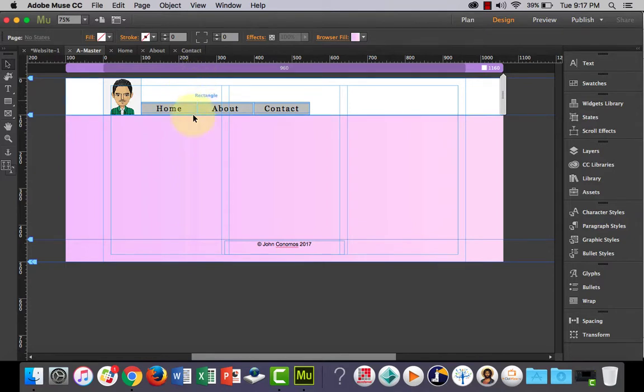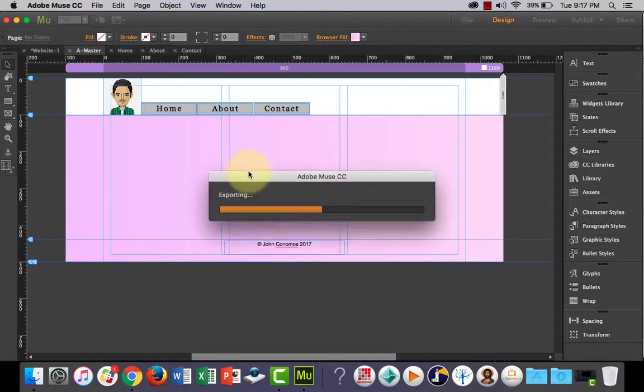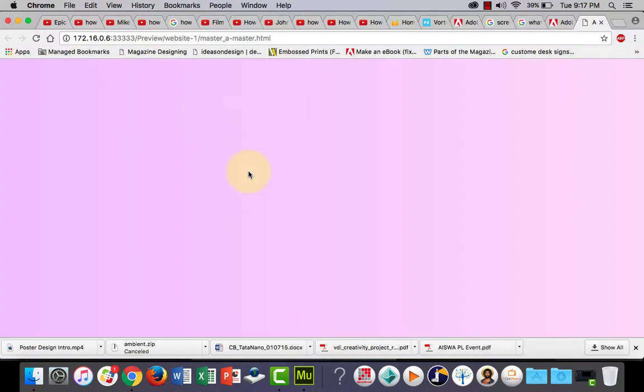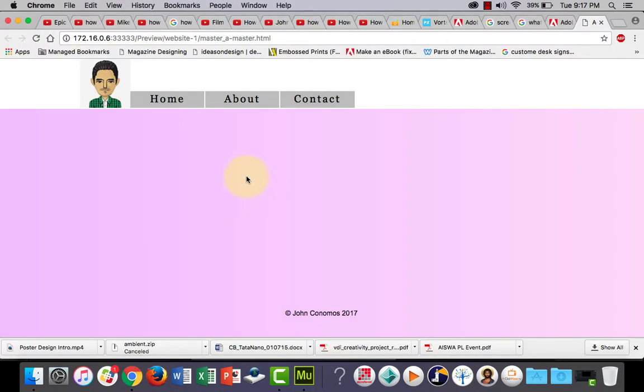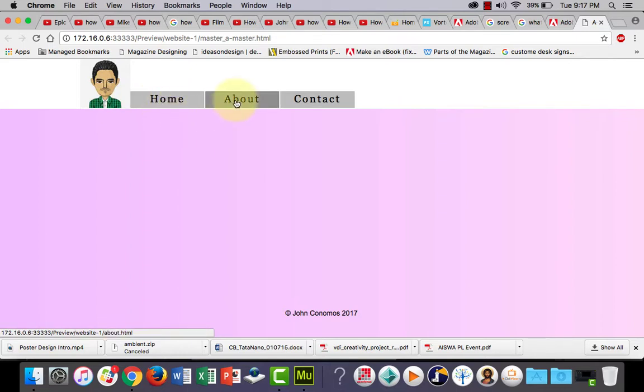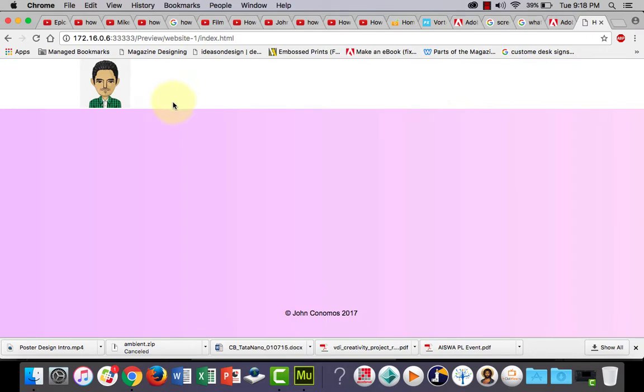So now let's just preview this in the browser with command shift and E. There's our navigation bar there and you'll notice if we hover over it the hand appears so that they're actually clickable buttons. So if I click on home it will take me home.